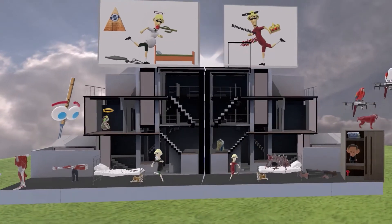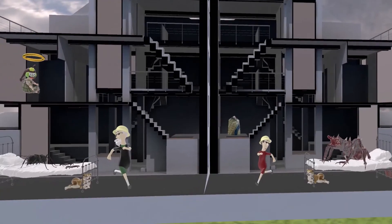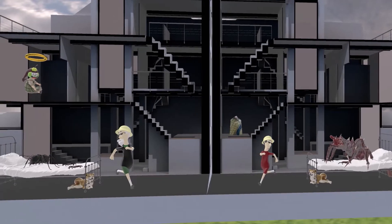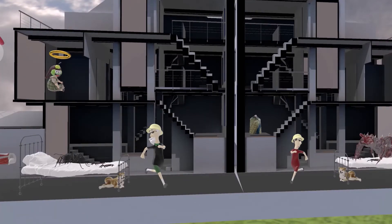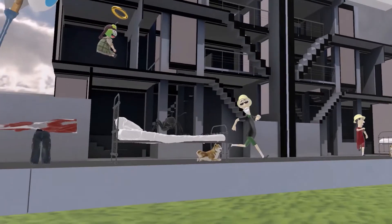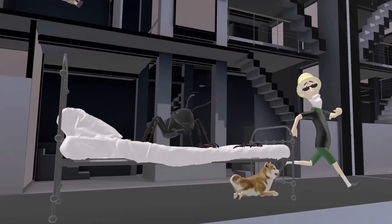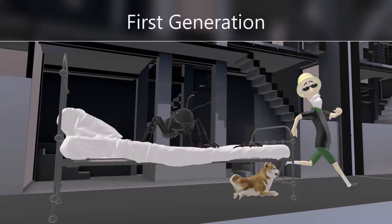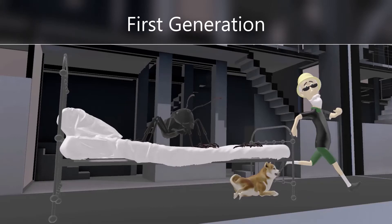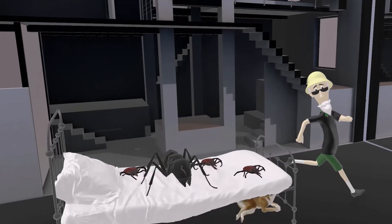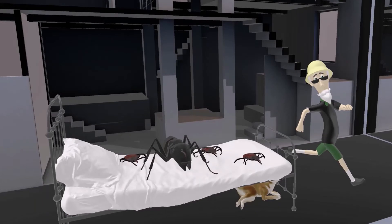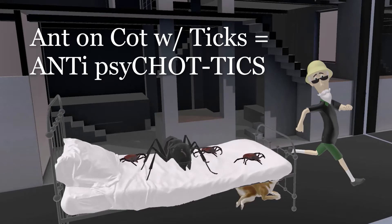We have two men who live side-by-side. They each found something very similar on their cots. We see this man with a beard, which reminds us of the first generation, as he is older. He noted that on his cot, which generally has ticks on it — the cot of ticks — he discovered a very normal-looking ant. Ant on cot with ticks for antipsychotics. So this side of the scene is about the typical, first-generation antipsychotics.